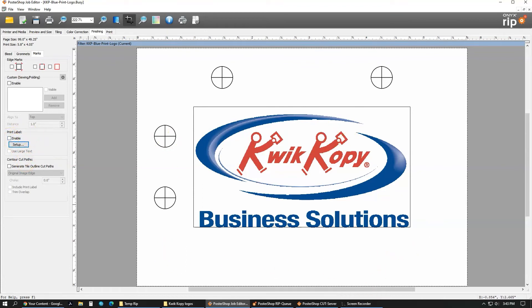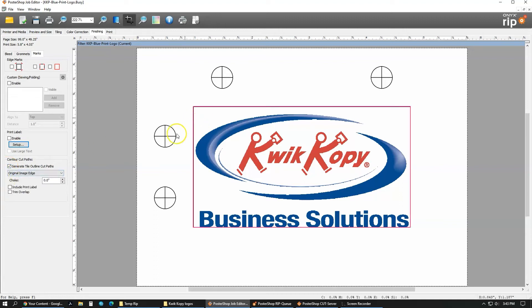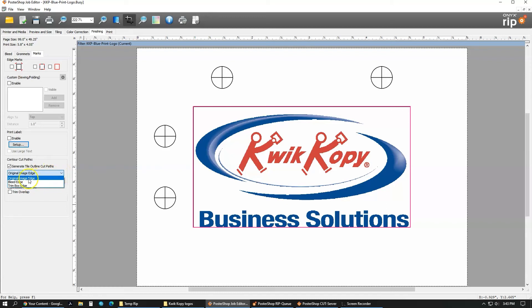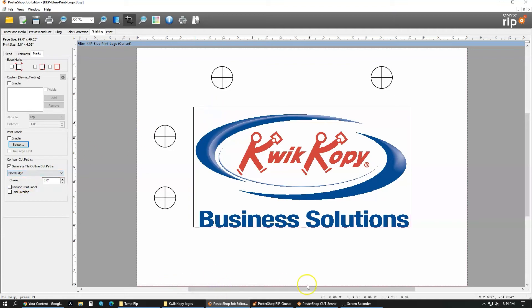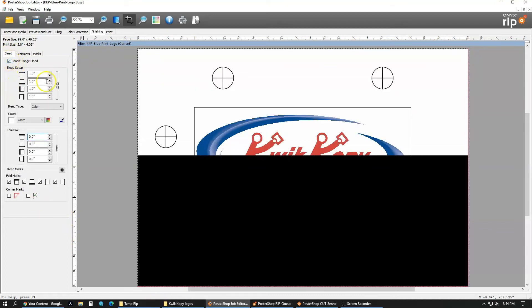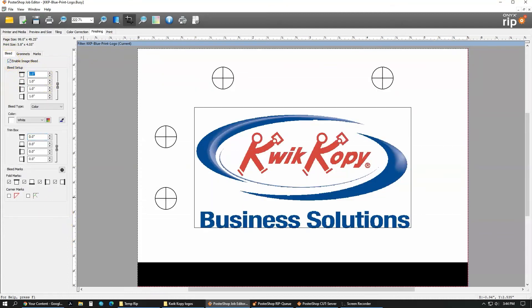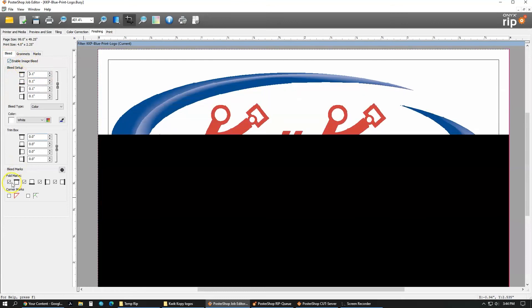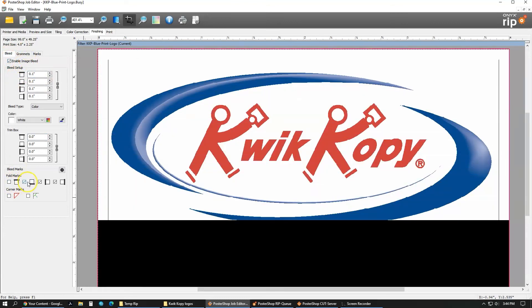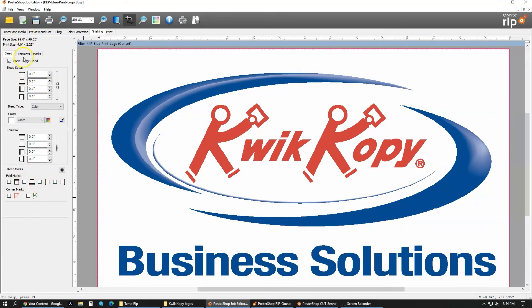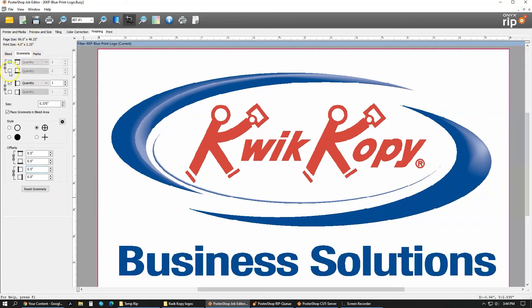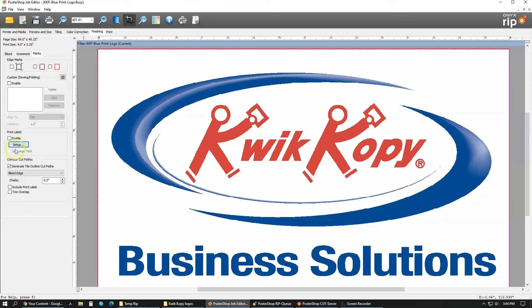The generate tile outline cut paths is how you put a cut line on. When I click this on, you can see this pink line up here. That is our cut line. You have three different options of where you can put that cut line. If you click the drop-down box, you have the original image edge, the bleed edge, or the trim box edge. So if I click the bleed edge, it's going to go on the outside of that bleed. This is technically a label, so I'm going to go back, get rid of, just put a 0.1 bleed on it, get rid of the fold marks, get rid of the grommets.